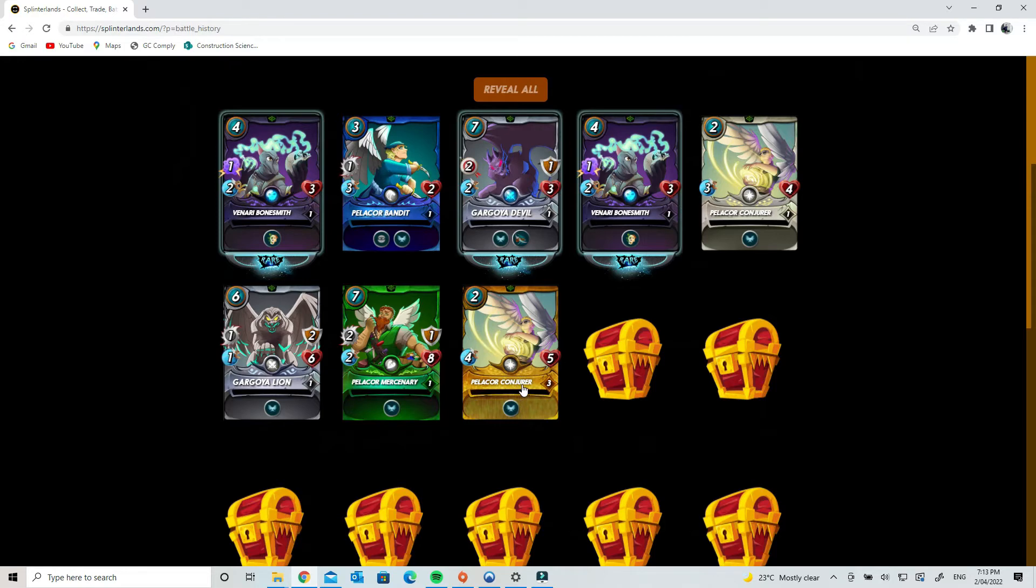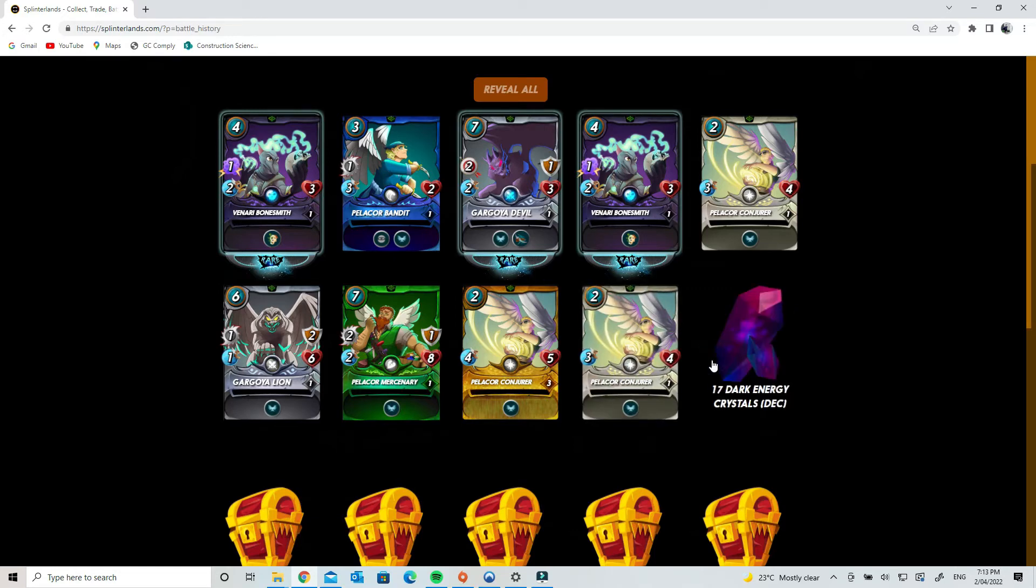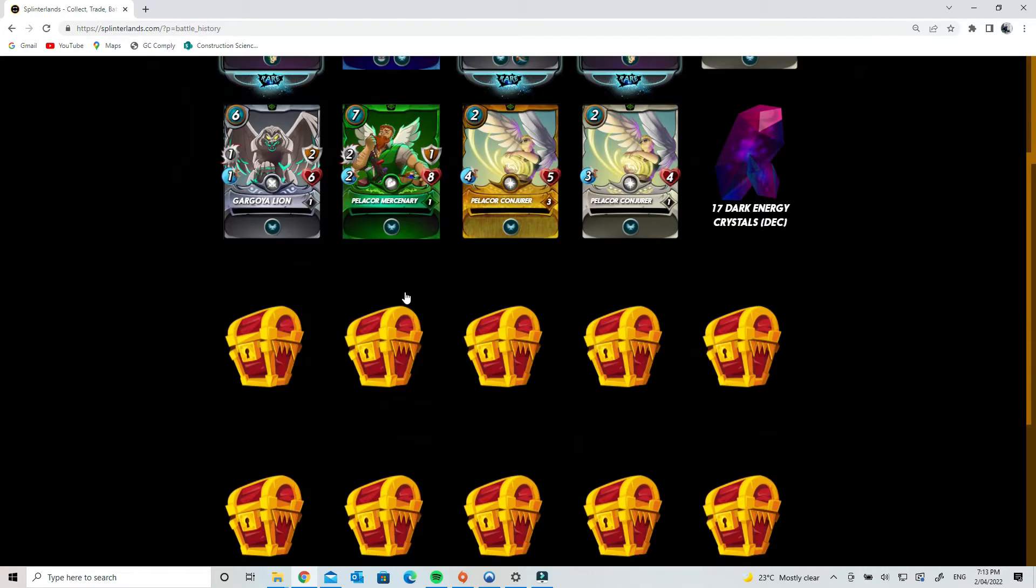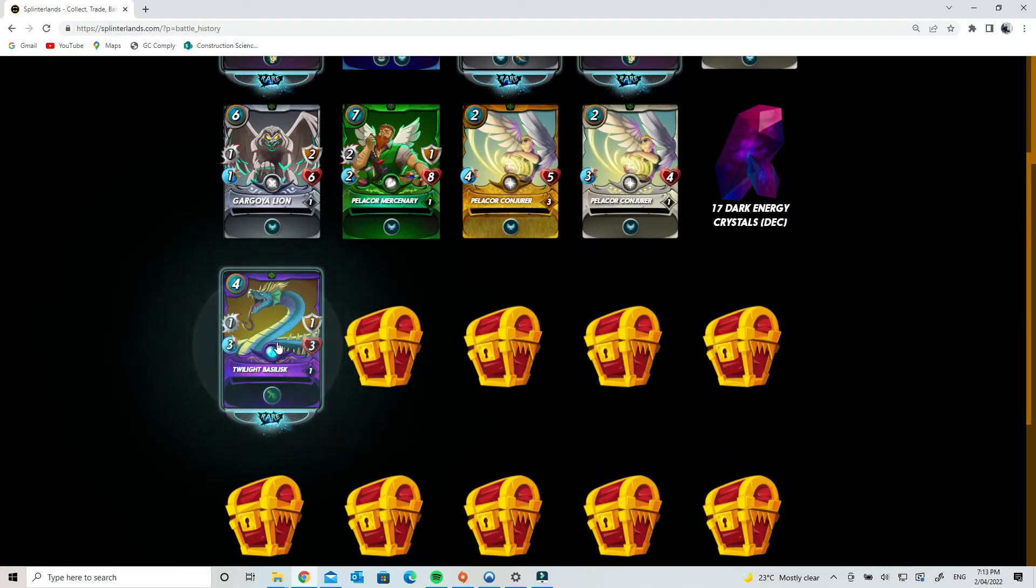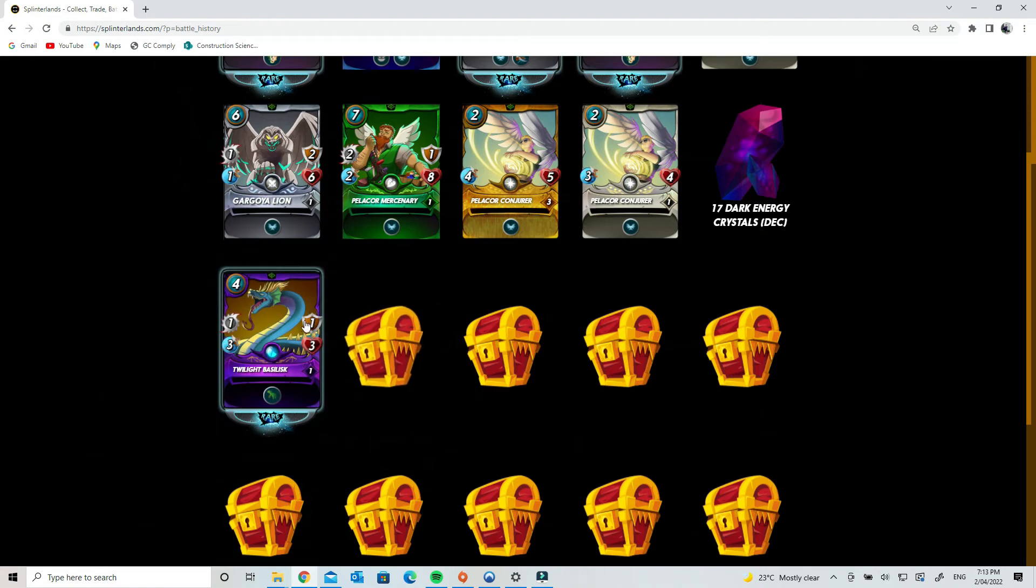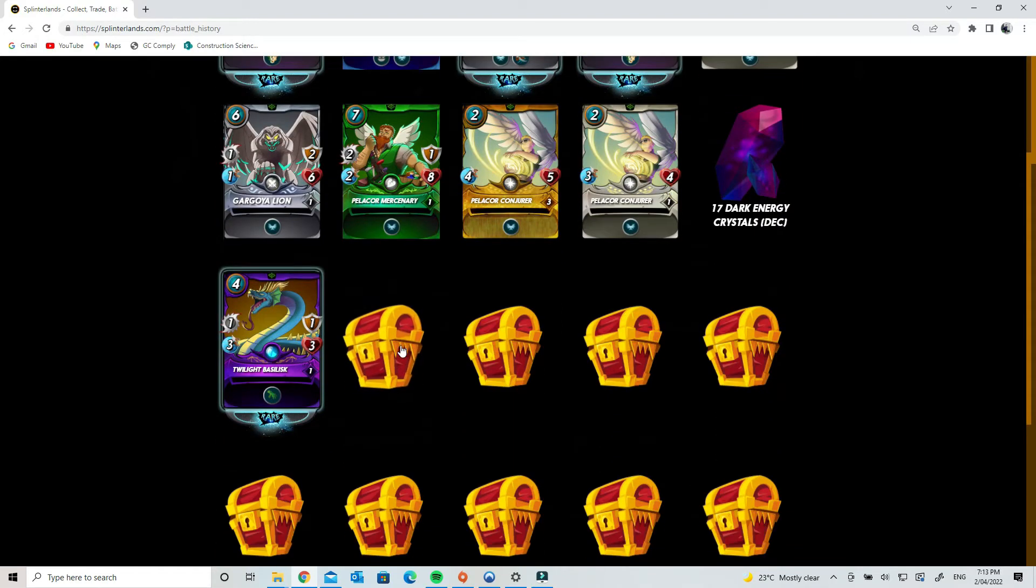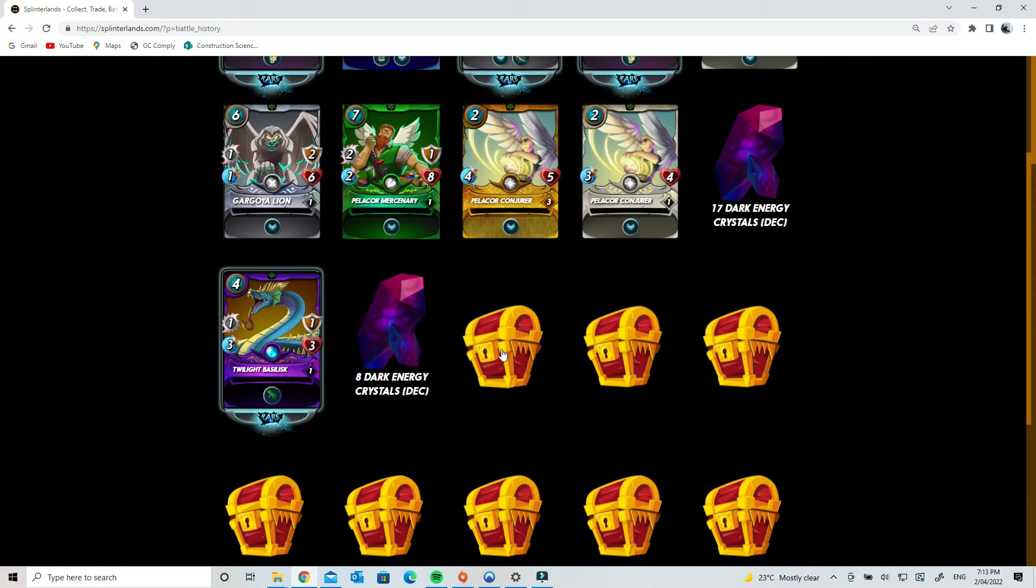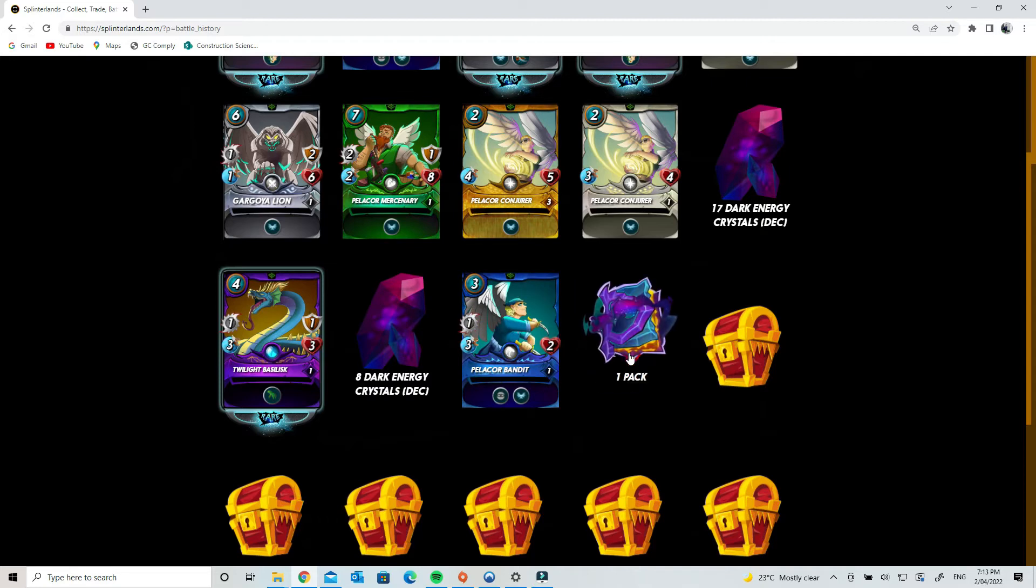They're more rare than the standard cards, so they have more value. That is, so far so good. Oh, Twilight Basilisk is another card. So the NFTs you earn have rarities: there's common, rares, epics, and legendaries as well. Legendary ones are obviously incredibly rare and good. Oh, a pack!